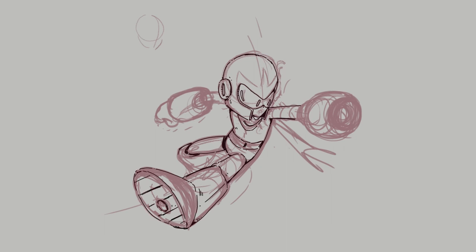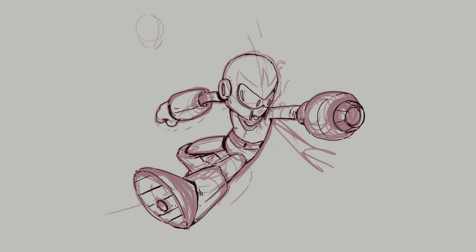I'm thinking, should I stream the comic process so you guys can see? But then there's the spoiler issue — you'd be seeing spoilers if you're also reading the comic. I don't know if you'd want that. I'm not sure how to handle it.